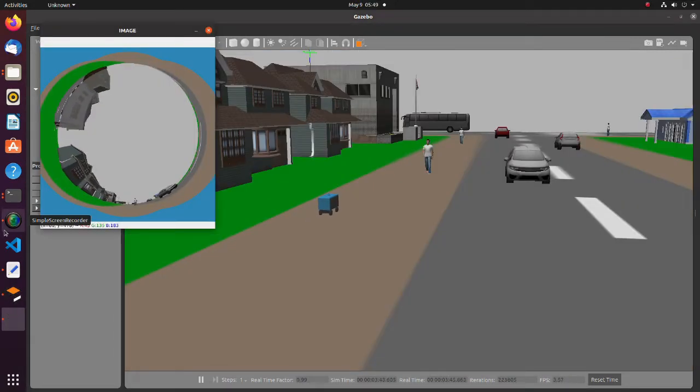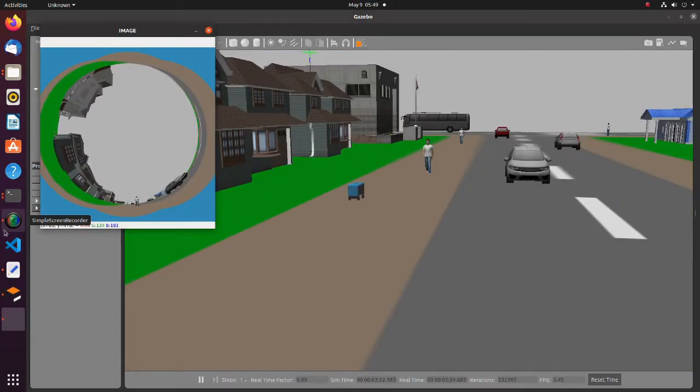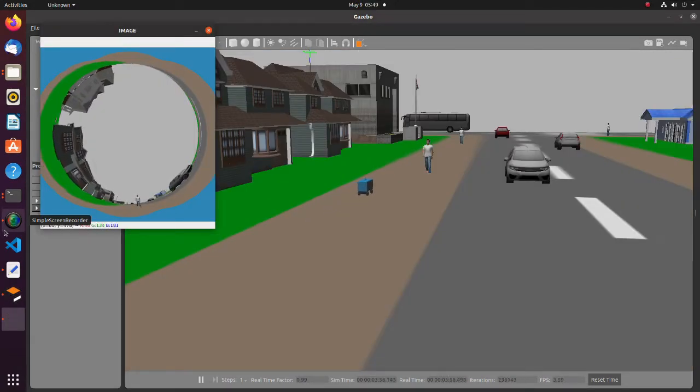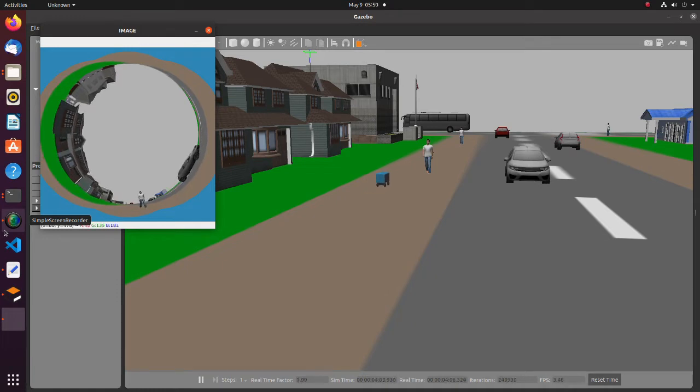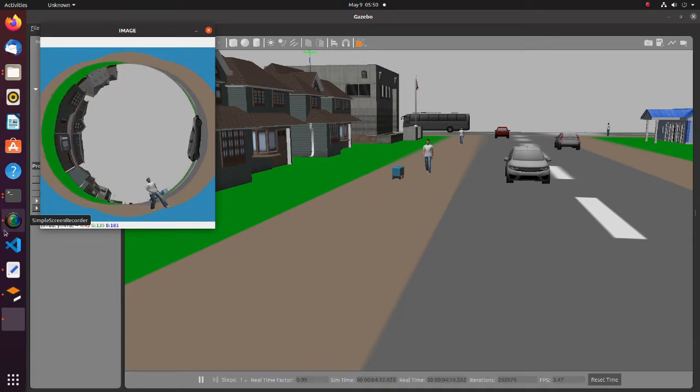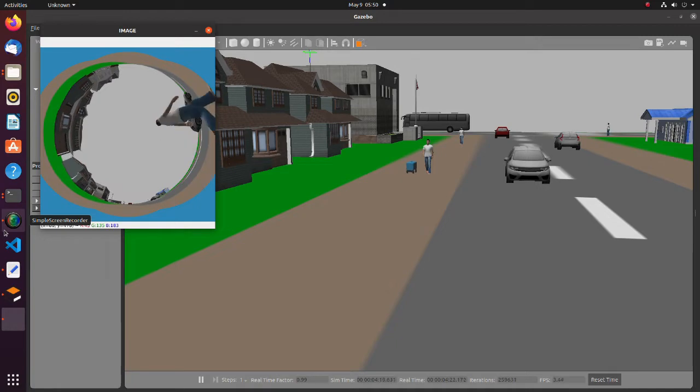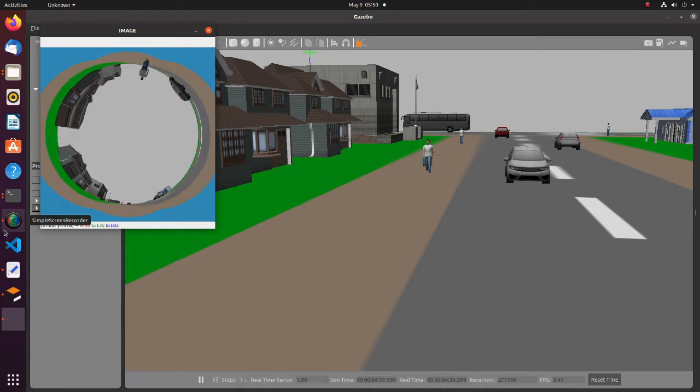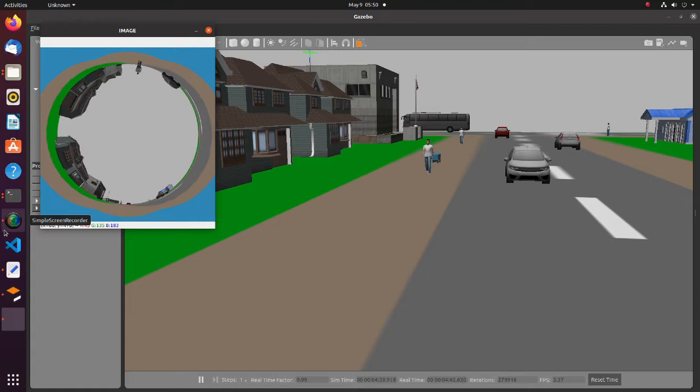On the left side is an image captured by a fisheye camera. As we can see, the image is distorted. This is inevitable due to the structure of fisheye camera.